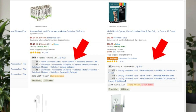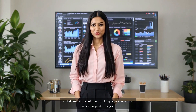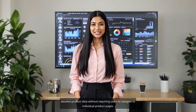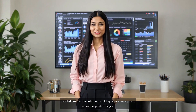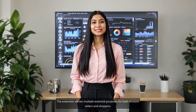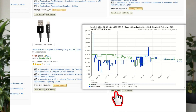As a browser extension, it operates as an overlay that reveals detailed product data without requiring users to navigate to individual product pages. The extension serves multiple essential purposes for both Amazon sellers and shoppers.